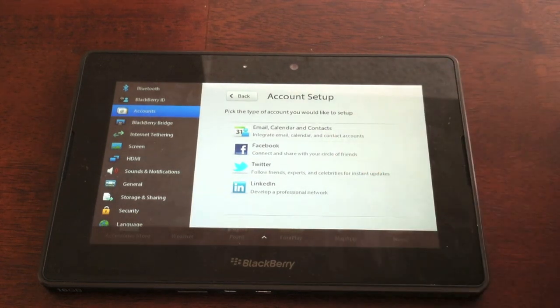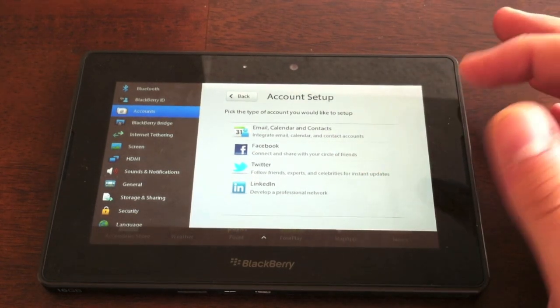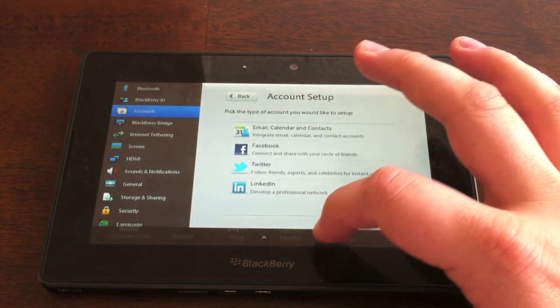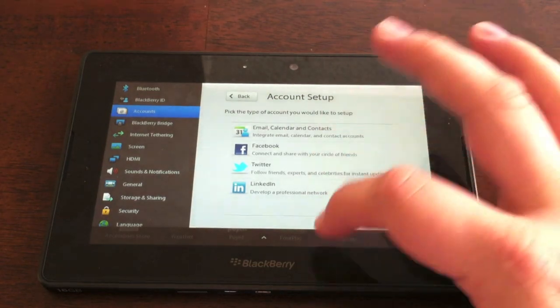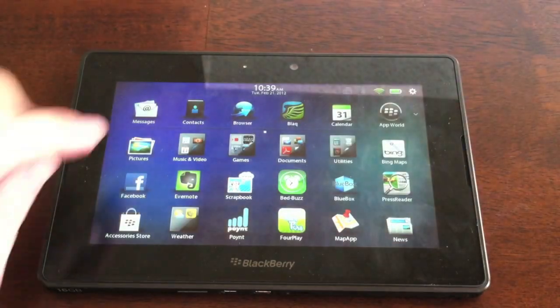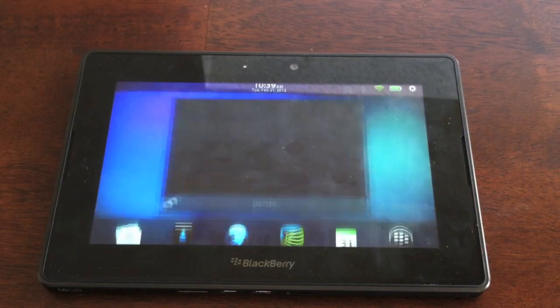Facebook, Twitter, and LinkedIn. I haven't had all those set up yet, but I will be, and when you get those set up, those are going to show up in the newly designed Messages app.